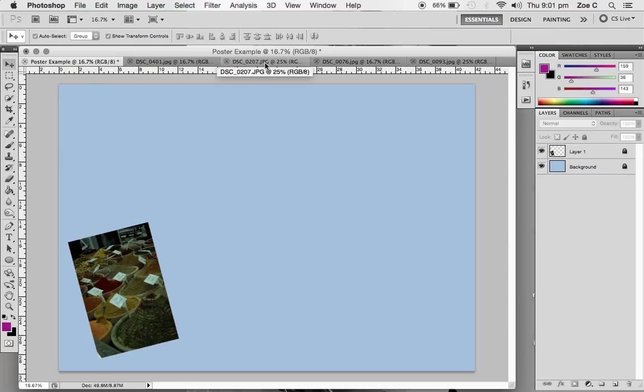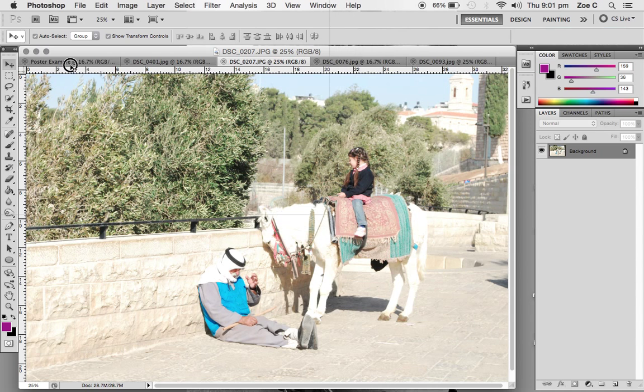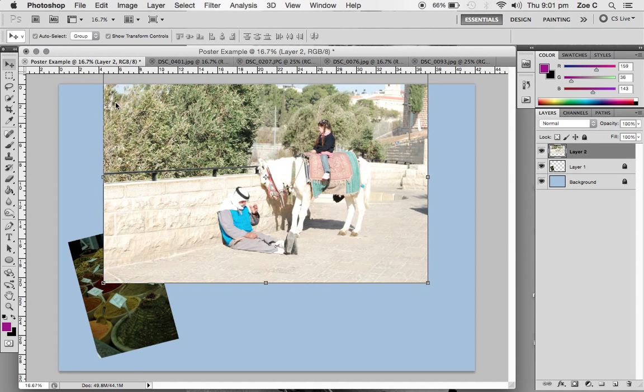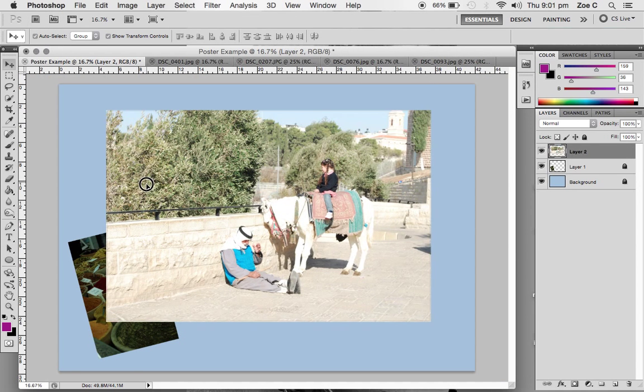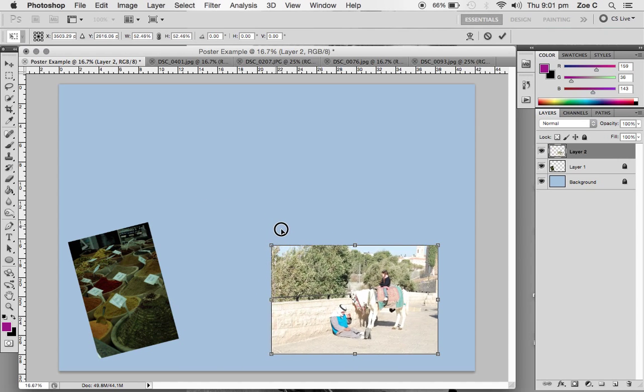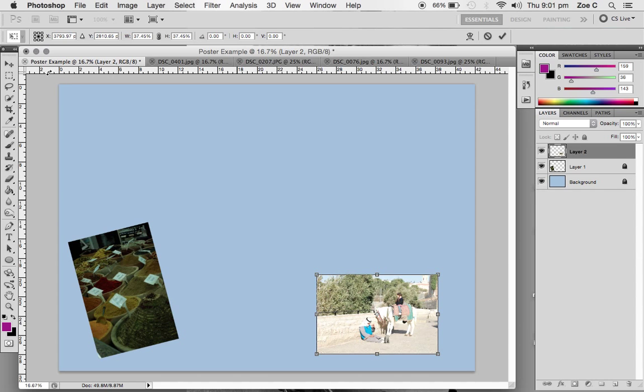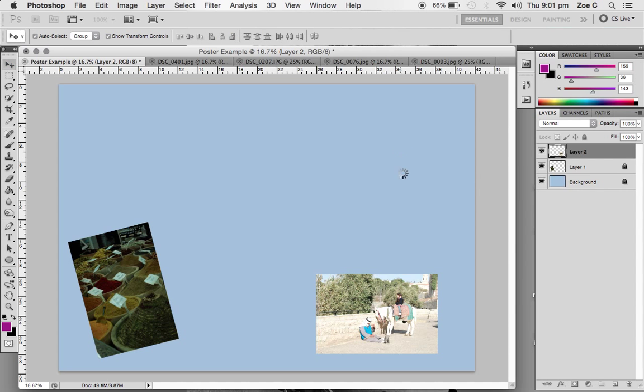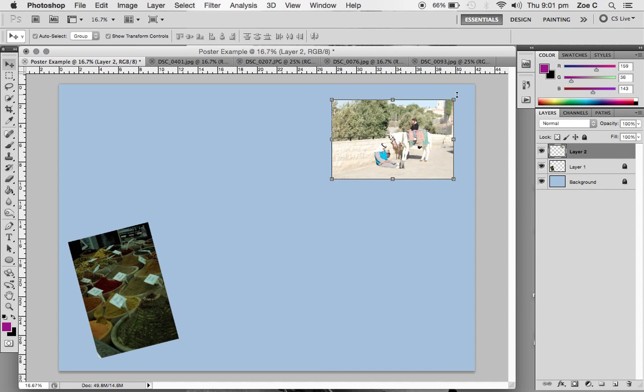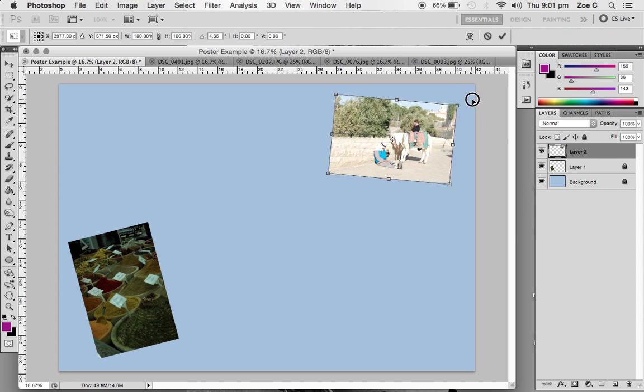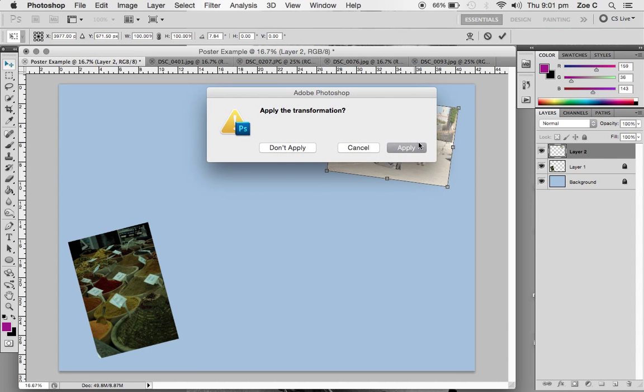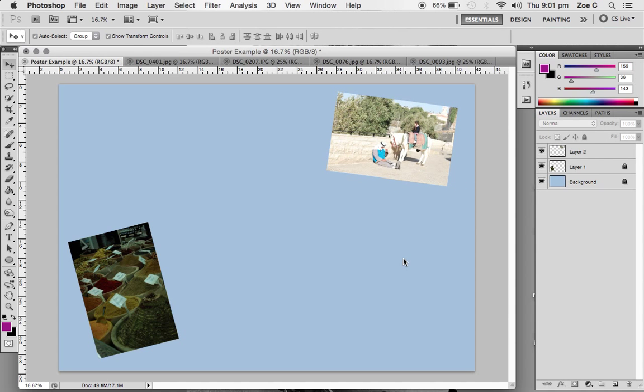I'm going to do the same process for the next photo, but much faster. Click, hold, drag across into our poster, release, hold down the shift key, make it smaller, click on the apply transform control by selecting the select tool, apply, move it to where I want it and rotate it slightly. Then again, click on the select tool and applying the transformation.